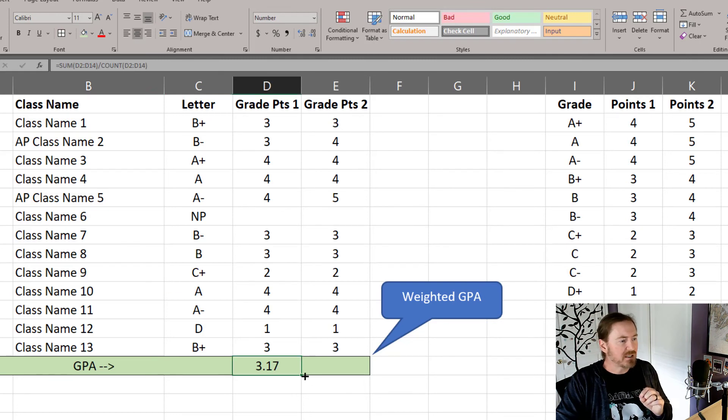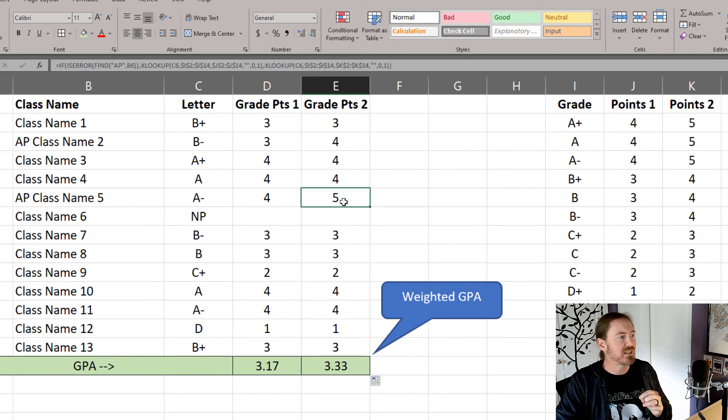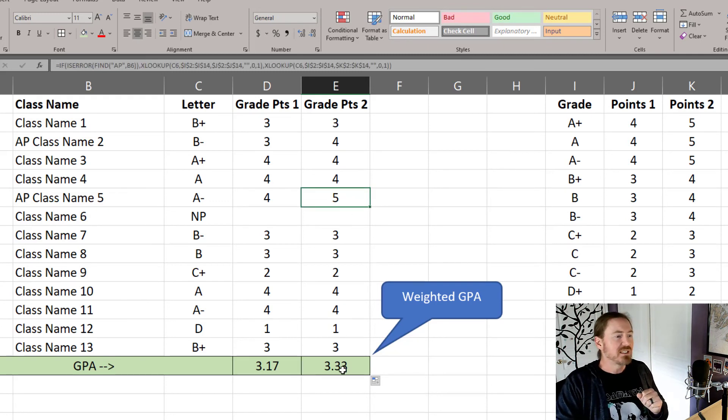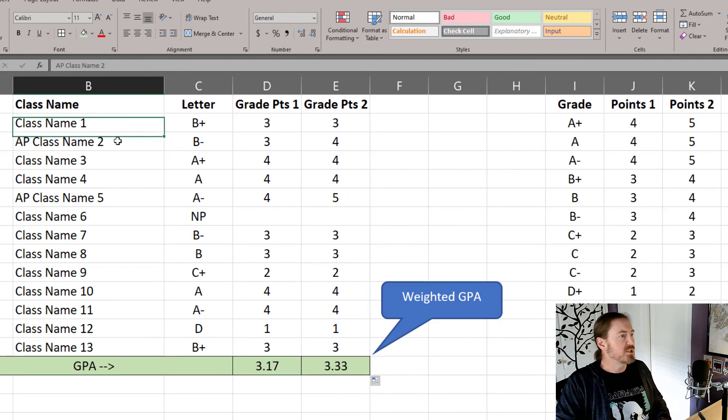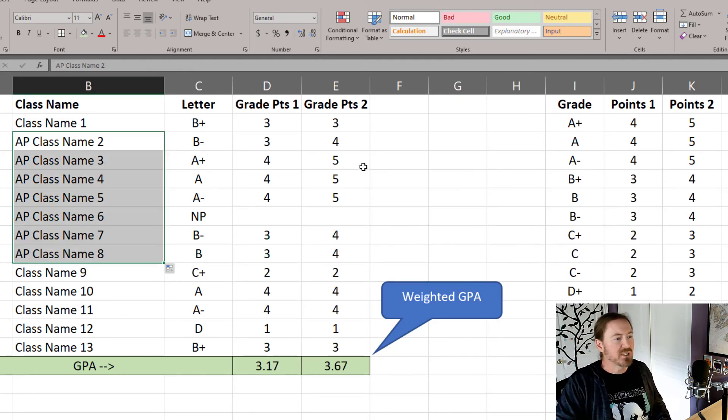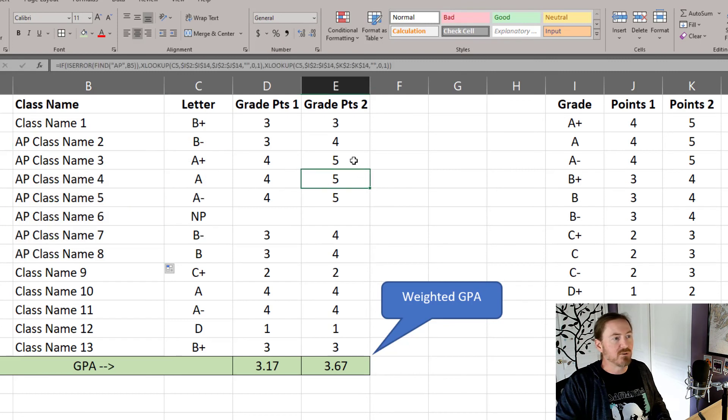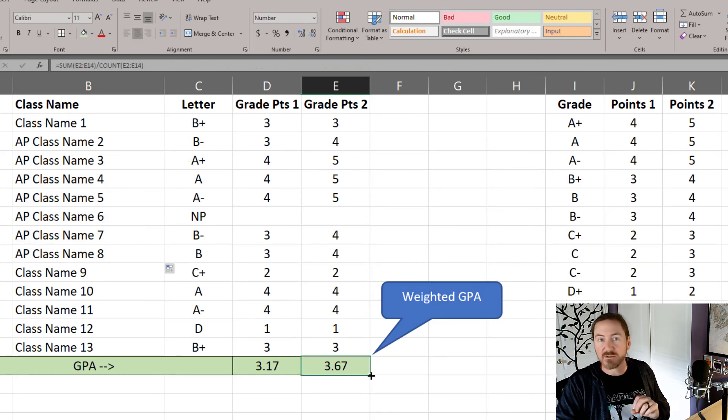Now the GPA calculation is going to be the same for that result. But of course, since some of the classes now have a higher point value, that is going to produce a higher GPA. For a student that has taken quite a few AP courses, they're going to have an overall higher number of grade points, and that's going to lead to an overall higher GPA.